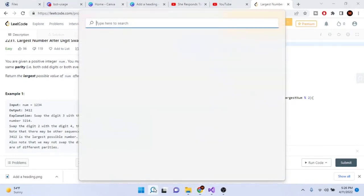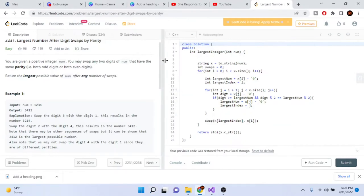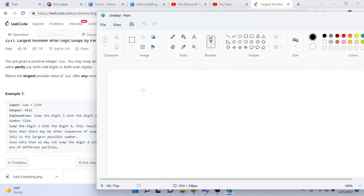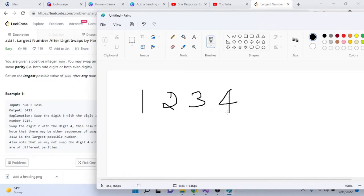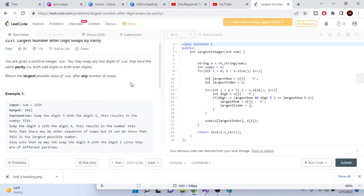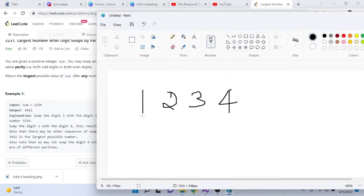If we draw this out, this problem isn't really that difficult. Let's say we have 1, 2, 3, 4 and we want to find the largest possible value of num after swapping two digits that have the same parity. So if we start from here and we want the largest possible value after any number of swaps, what should we do?